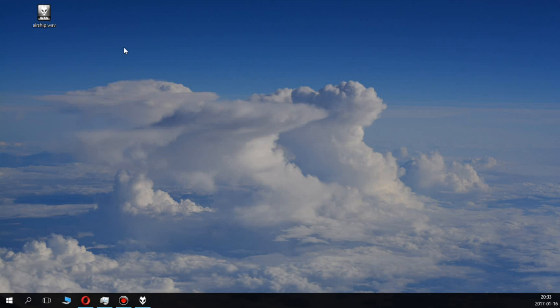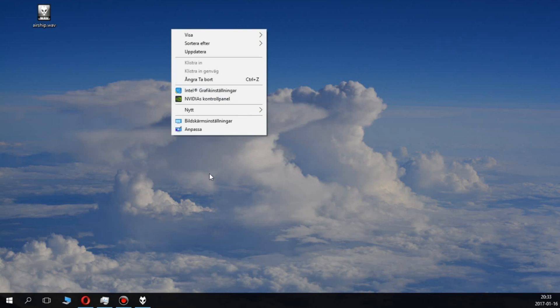You should absolutely check that your settings are right and that your programs are running on the correct graphics card. It's very easy to do. You can see the settings for the graphics card here.